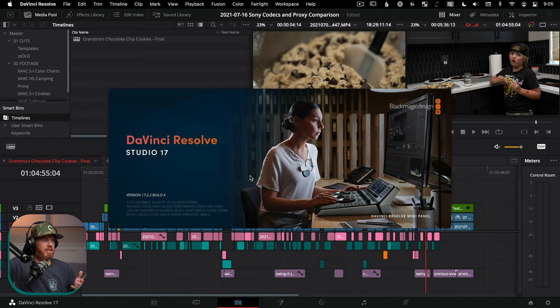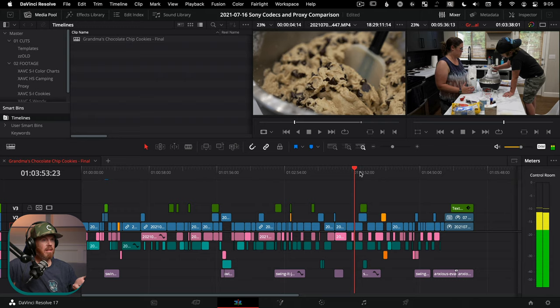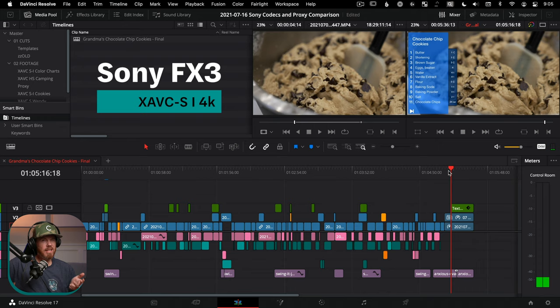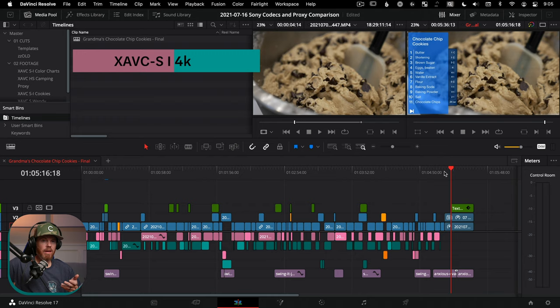We're over here in DaVinci Resolve 17.2.2 today. I've got about a five and a half minute long video of making chocolate chip cookies shot with the Sony FX3 with the Sony XAVCSI codec, just for reference. And we want to media manage this so that we can archive it and it's a lot smaller. We do that by going up to File, Media Management right there.